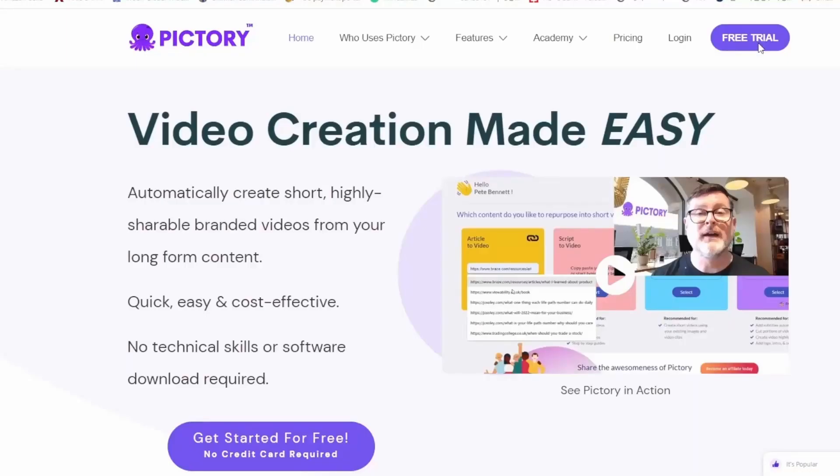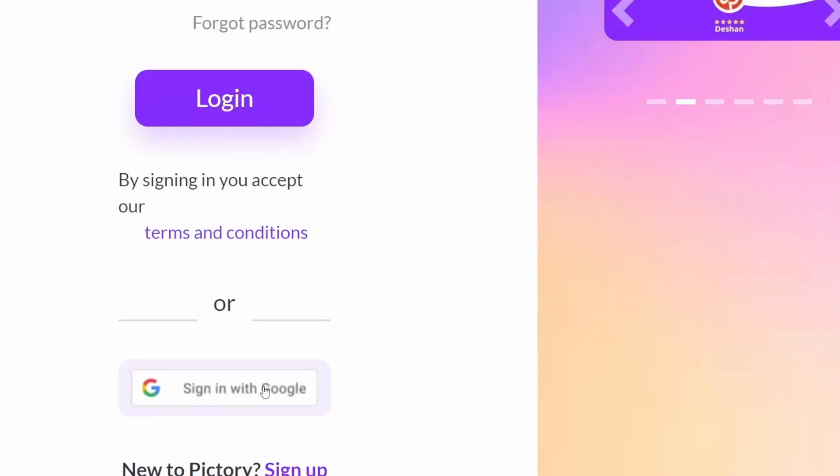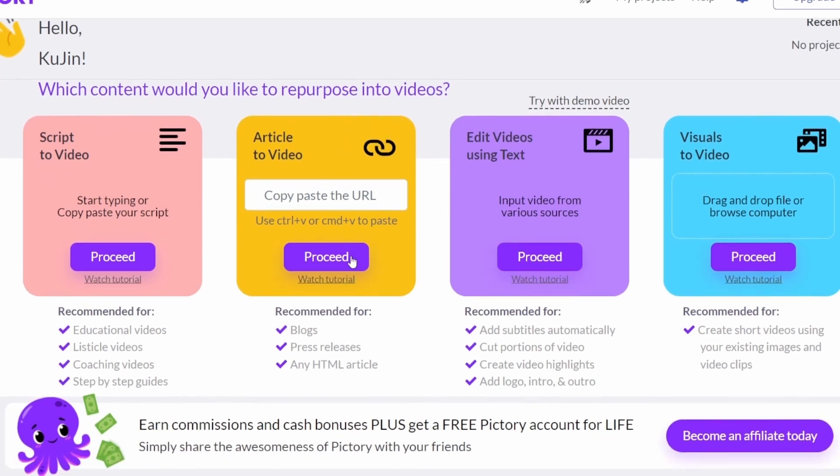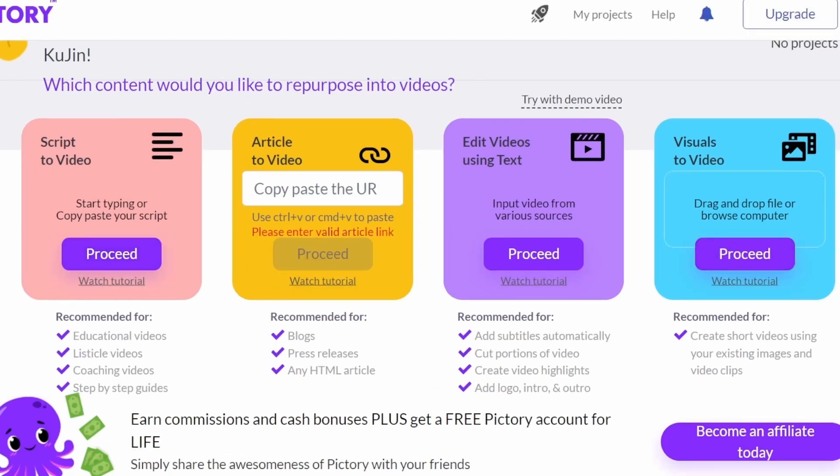The next step I'm going to introduce is Pictory. We will automatically generate video quickly using scripts written in words. The first screen you can see when you access the site shows the main functions: article to video, edit videos using text, and visuals to video. We will proceed with script to video.